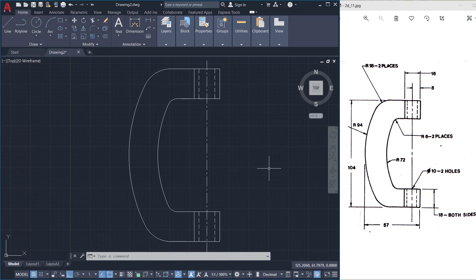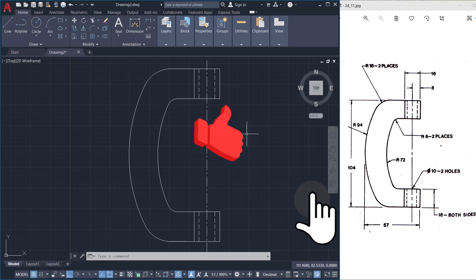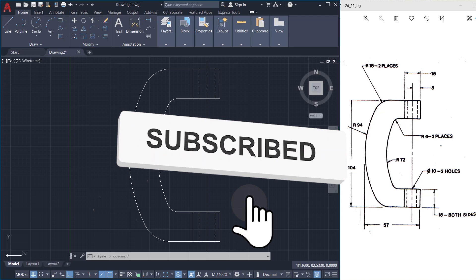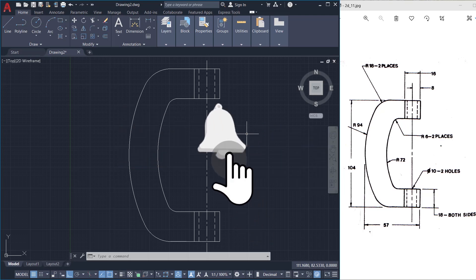This completes the tutorial on creating the 2D drawing of this bracket. That's all for now. Until I catch you with another informative video on CAD — bye bye and take care. Thank you so much for your time.